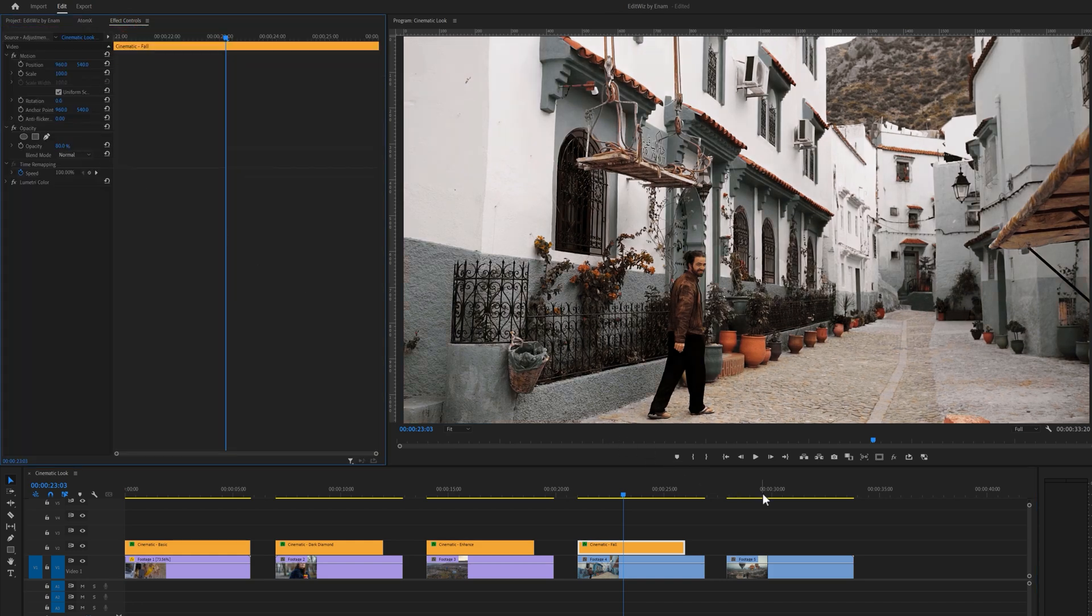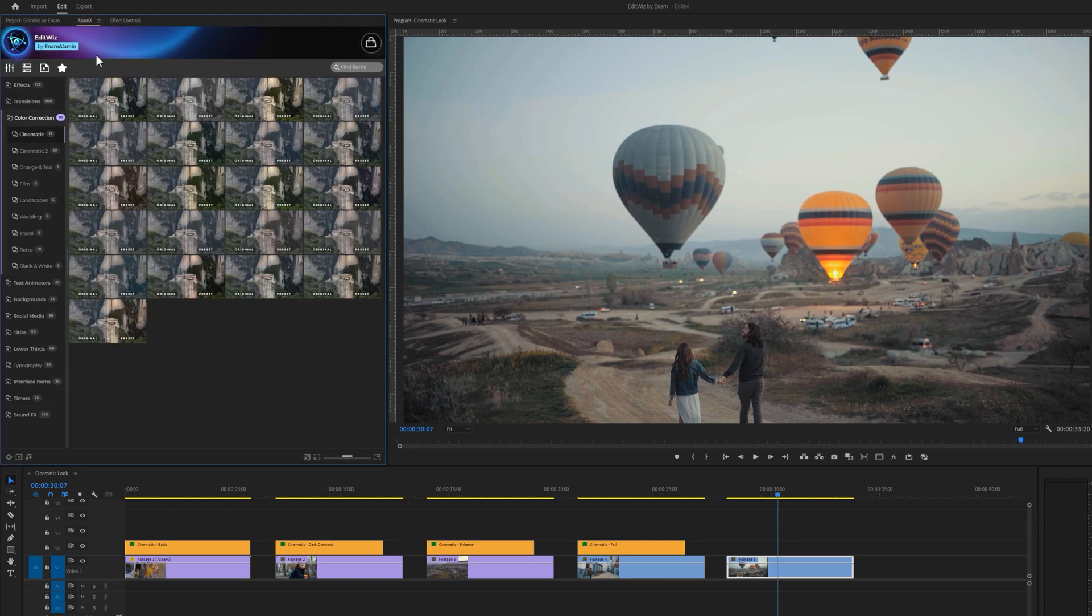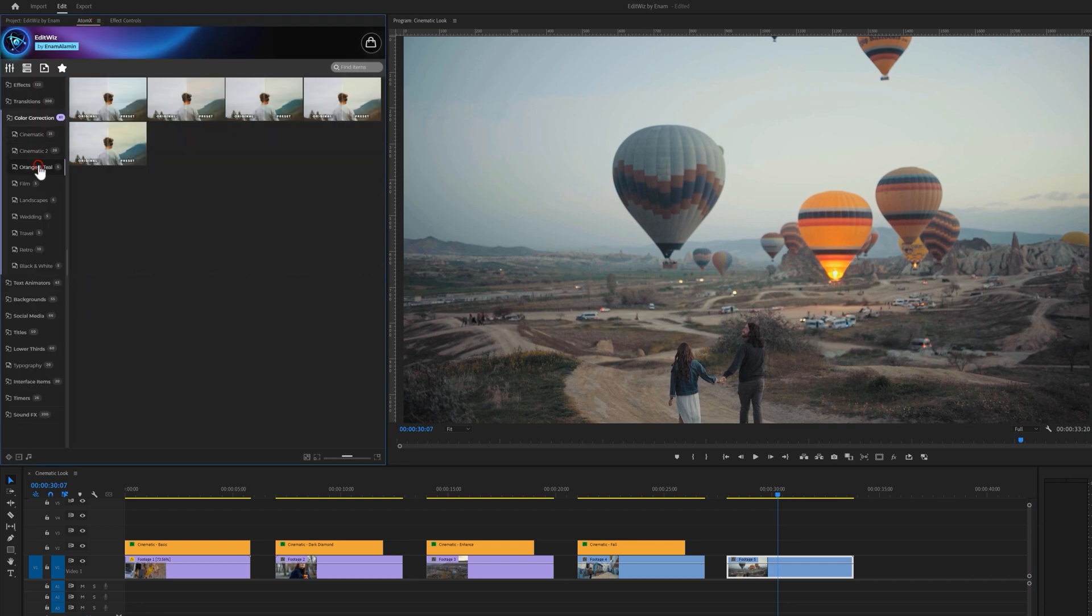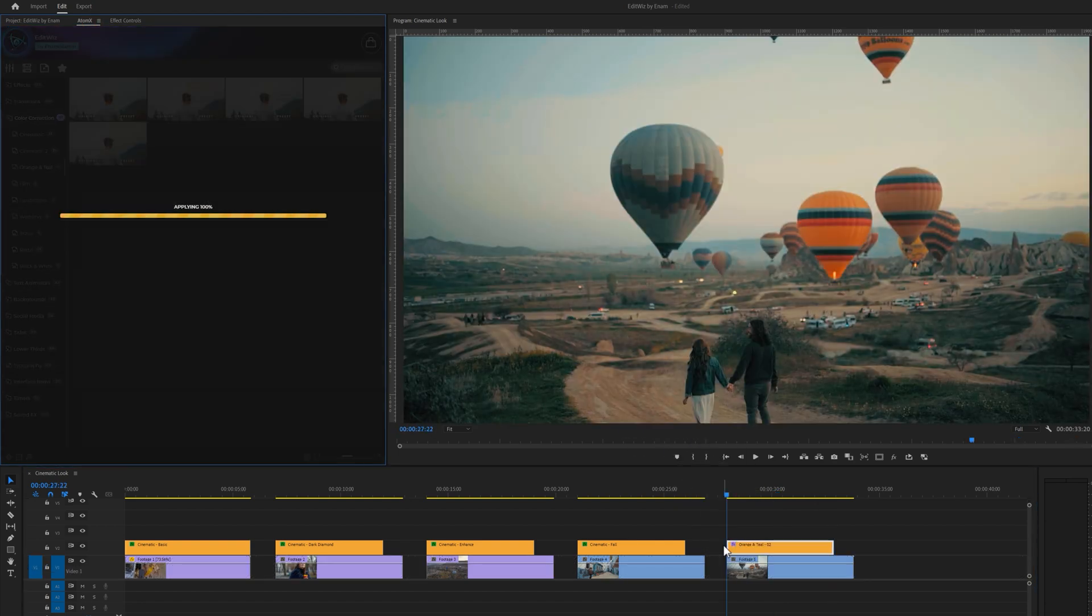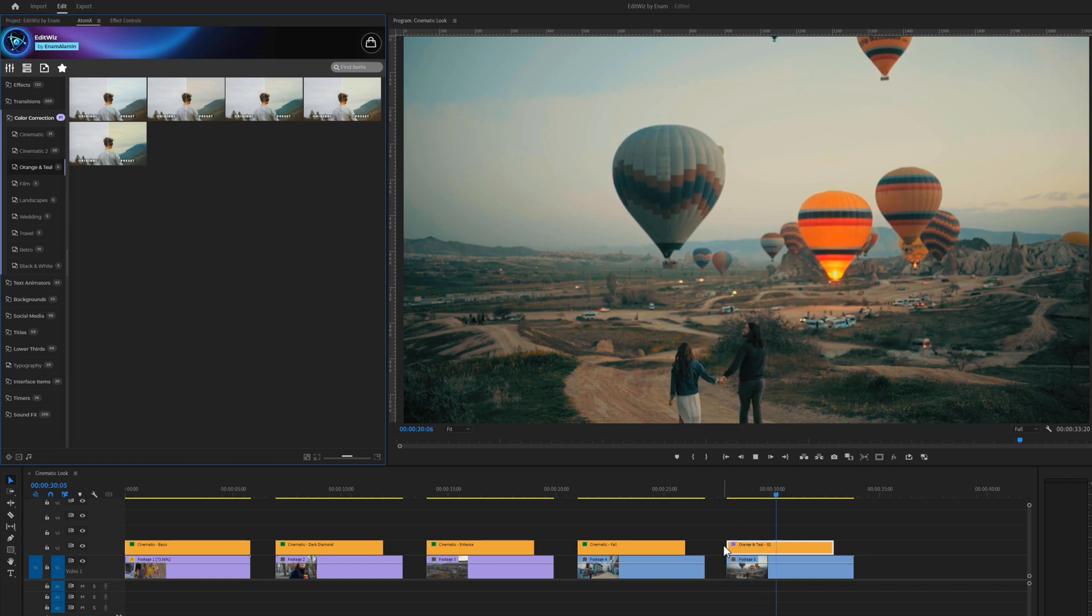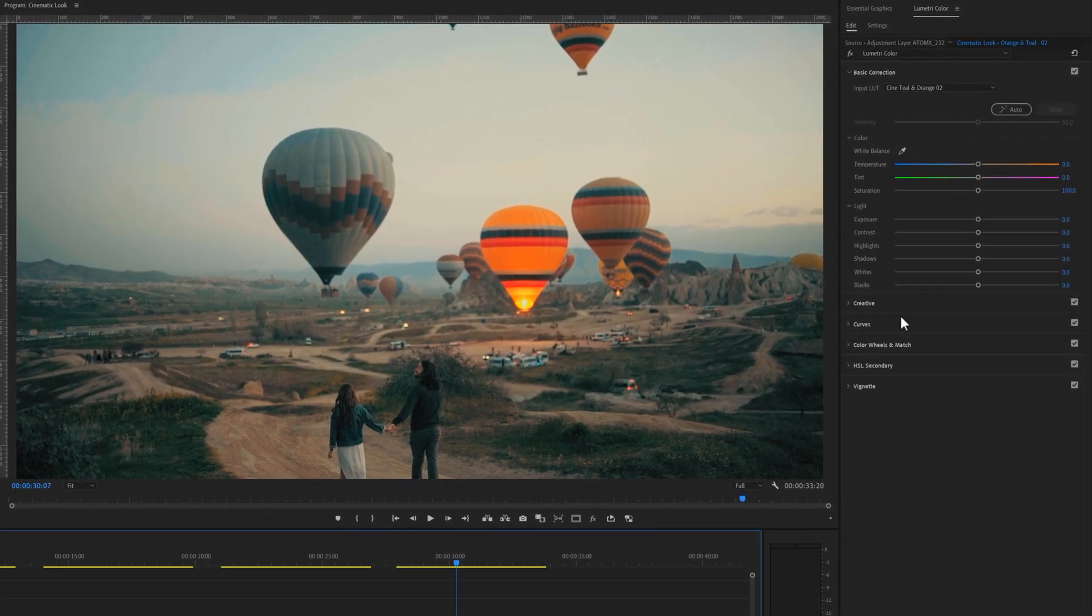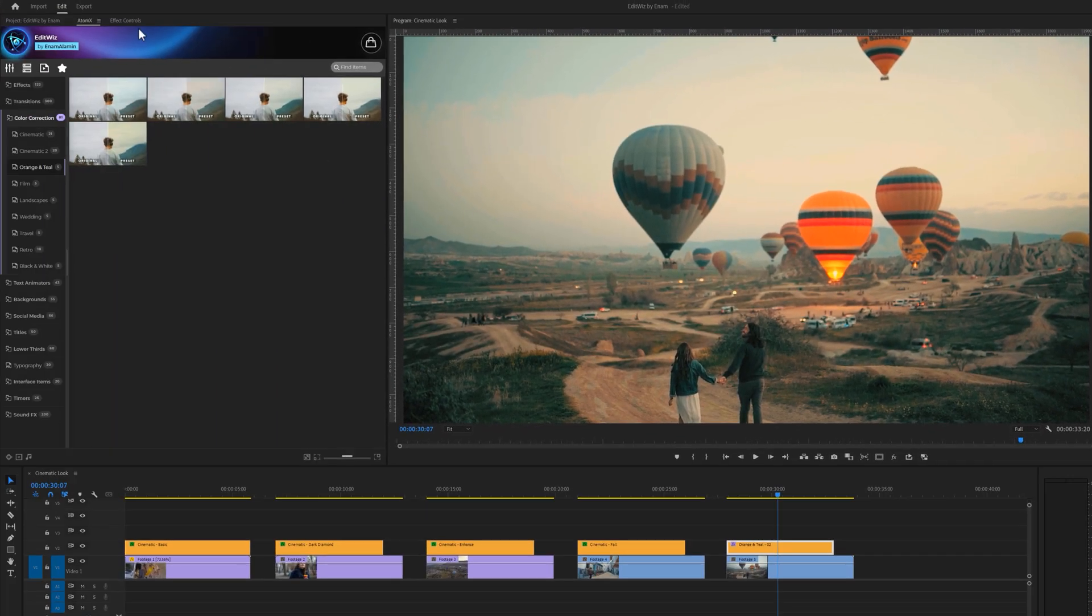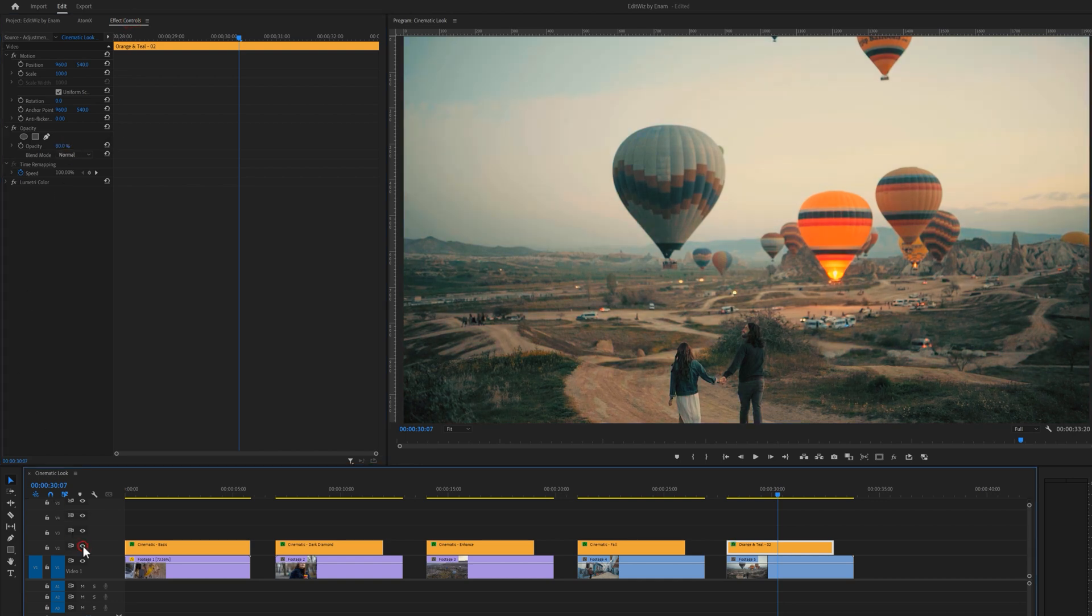Let's take a look at one more color preset. For this clip, I'd like to use an orange and teal preset. Here, I'll make slight adjustments to the exposure and temperature. And reduce the opacity slightly. And here's our before and after. Let's move on to the next category.